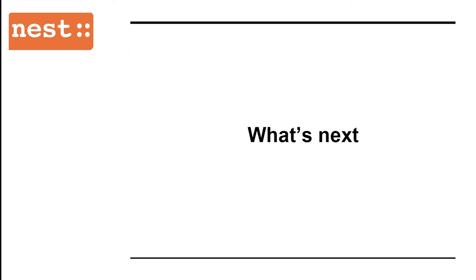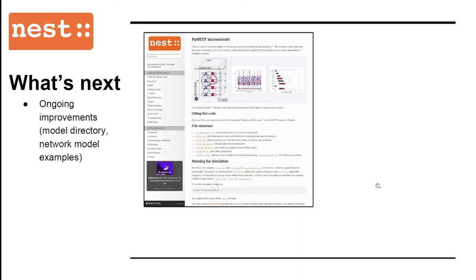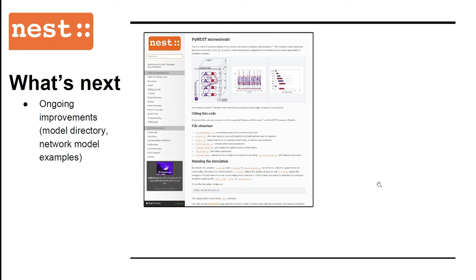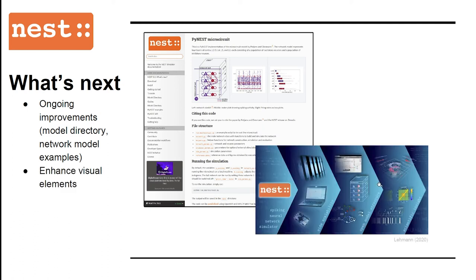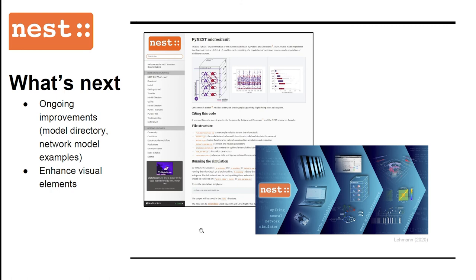That being said, we still have lots of improvements to make for the documentation. You just saw the model directory, which we are working on. Apart from that, we are also improving the network model examples. So far, the examples have concentrated on minimal networks explaining fundamental operations. But now, we should advance to less trivial and more neuroscientifically interesting examples. Additionally, we are in dialogue with our graphic designers to enhance the illustrations, welcome page, and CSS stylesheet. This will help us guide the readers and provide a more intuitive experience.